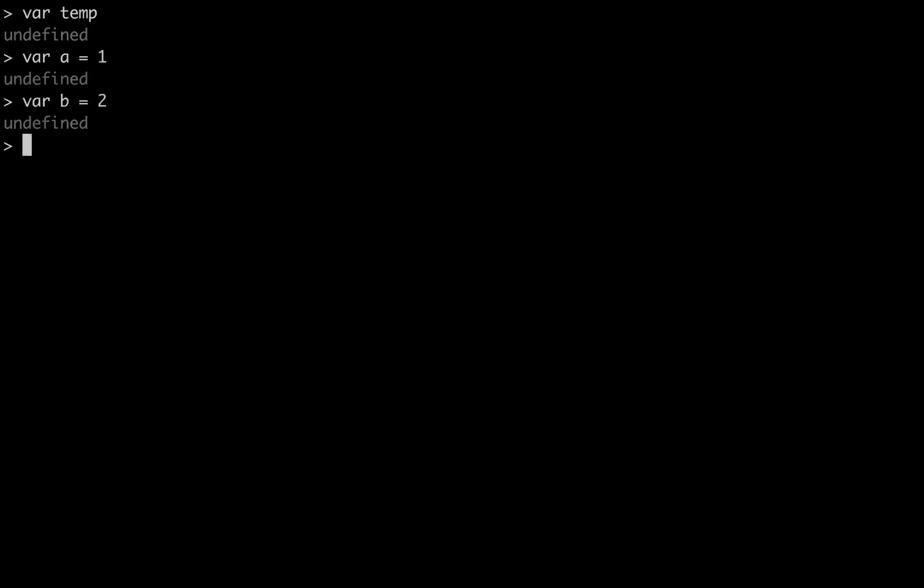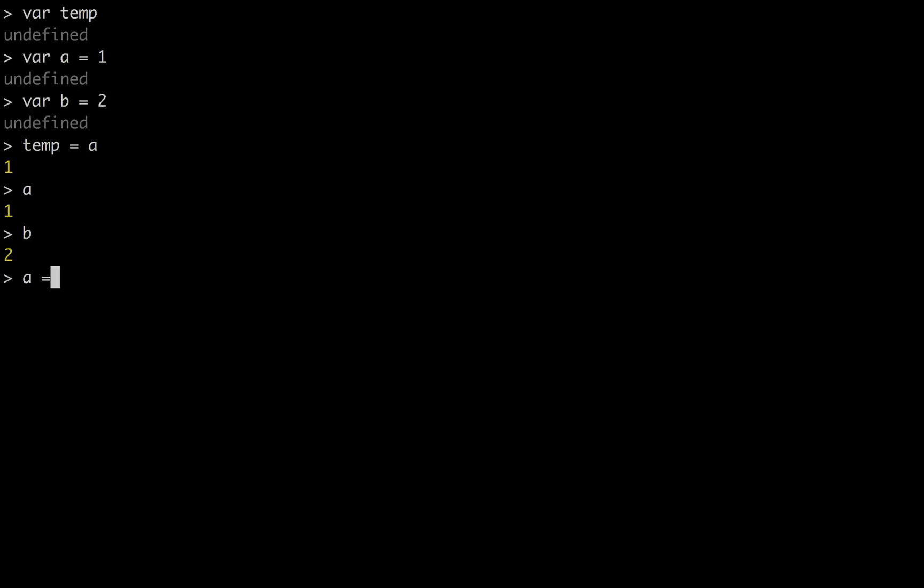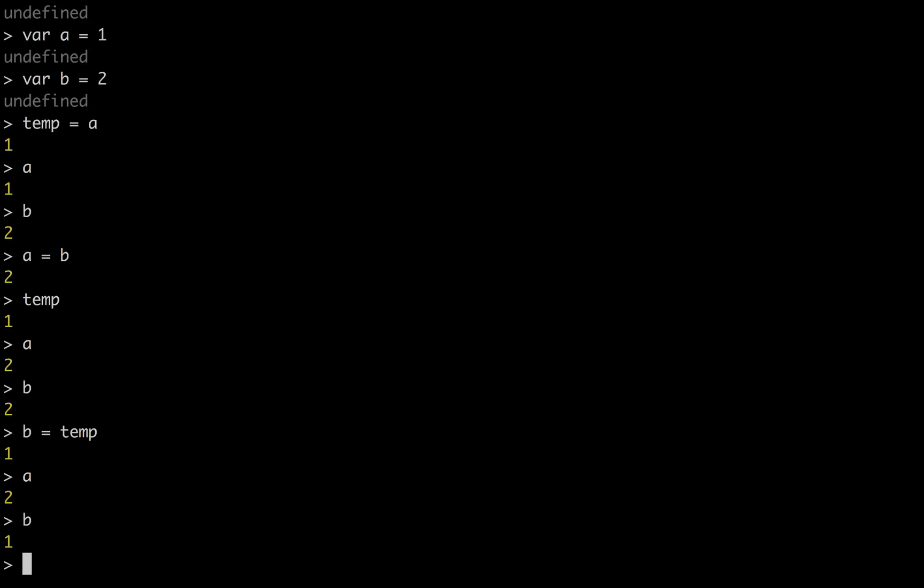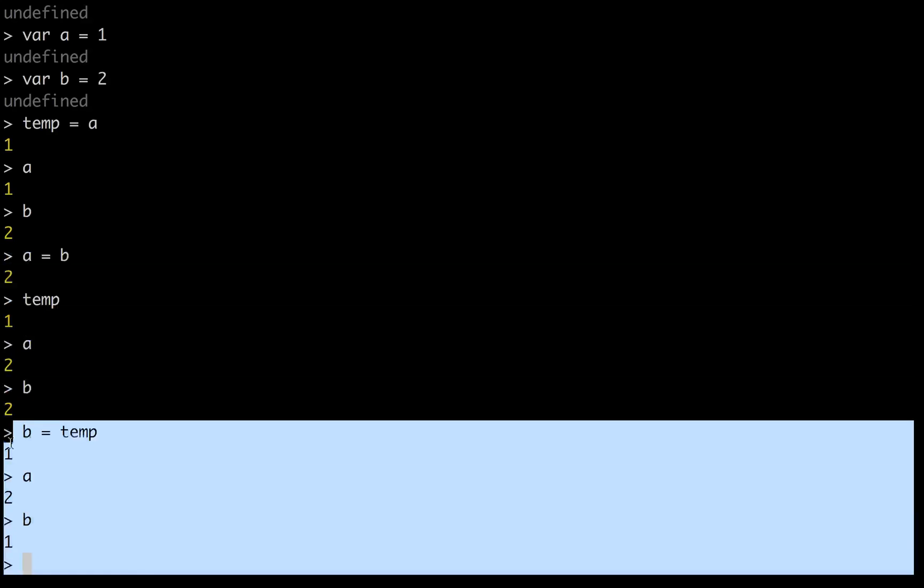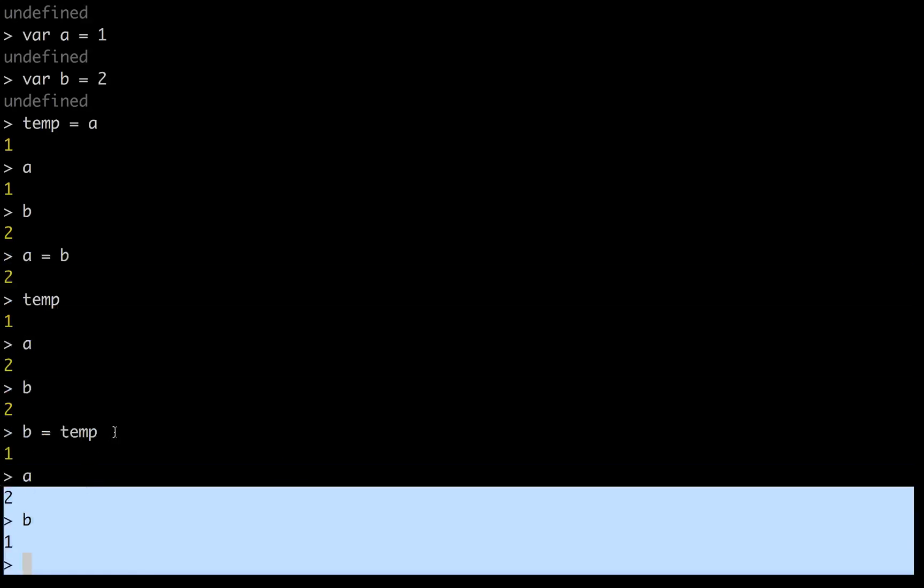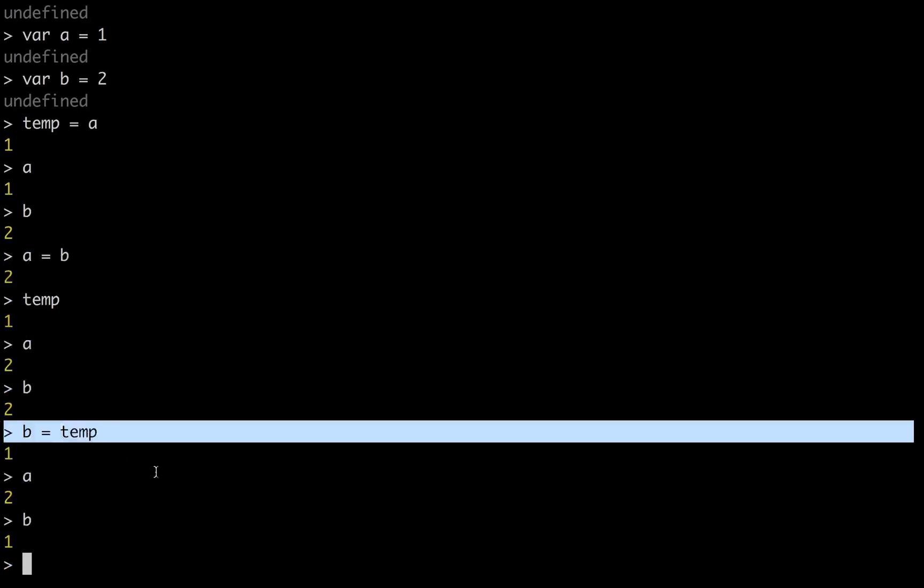Now if we wanted to switch a and b, we could go temp equals a. So now temp is 1, a is 1, and b is 2. You want a to be 2, so you go a equals b. So now temp is 1, a is 2, and b is 2. You wanted b to be 1, so you go b equals temp. Now you can see a is 2, b is 1. We have successfully flipped our variables by bringing in a third variable.